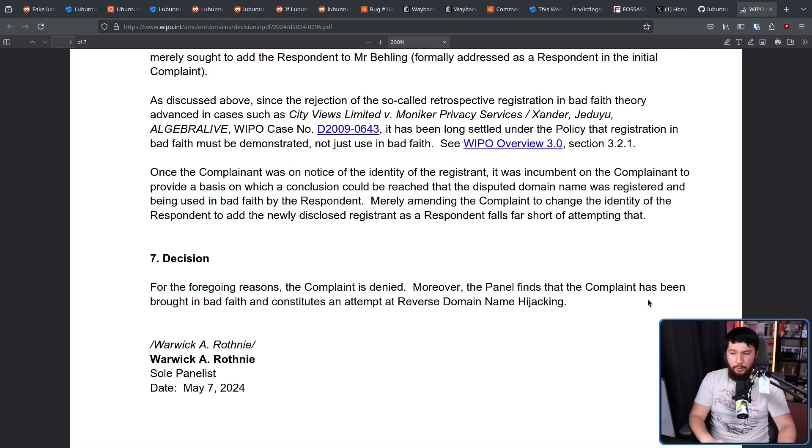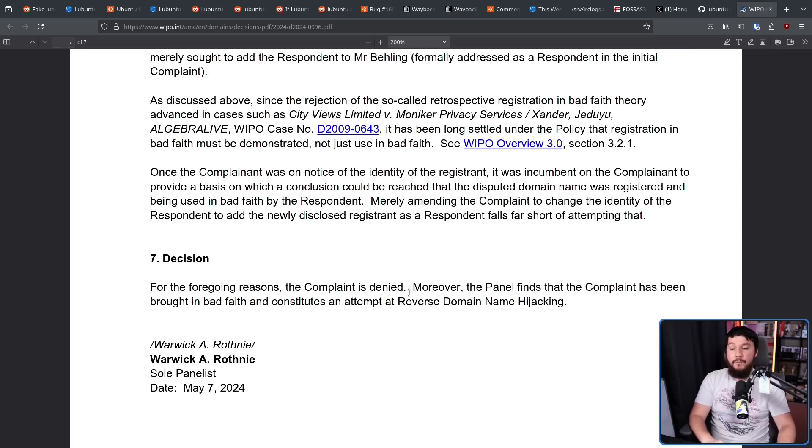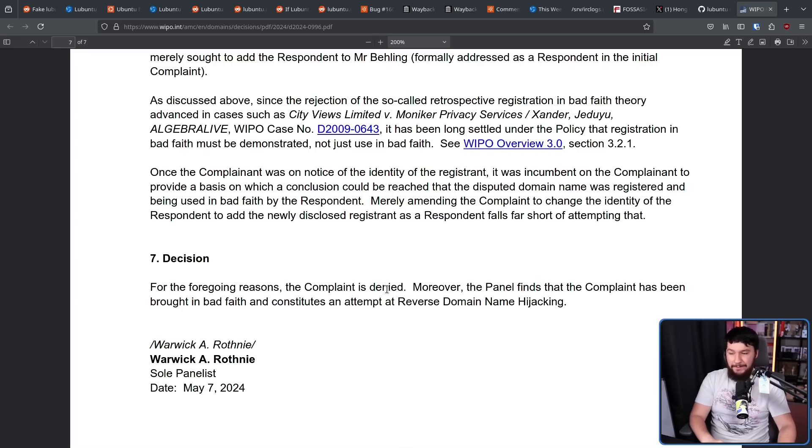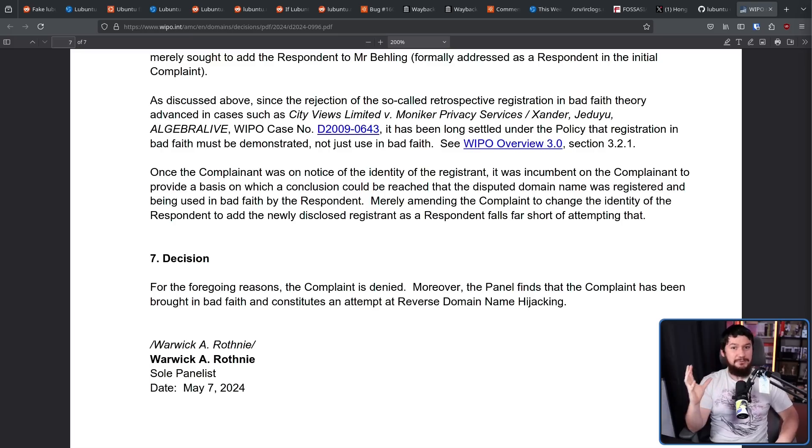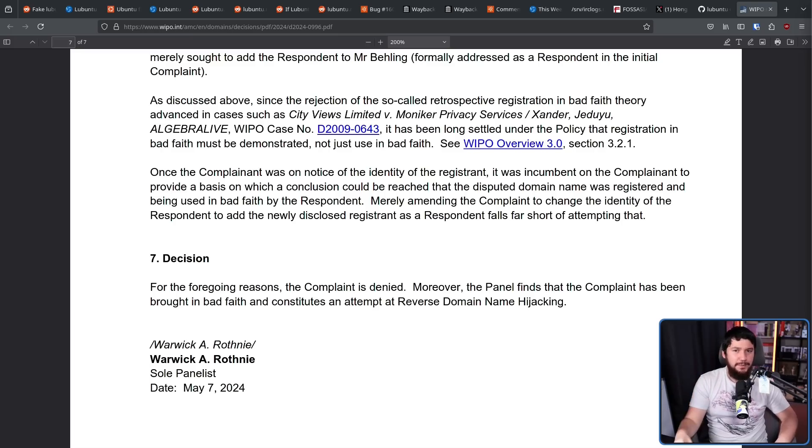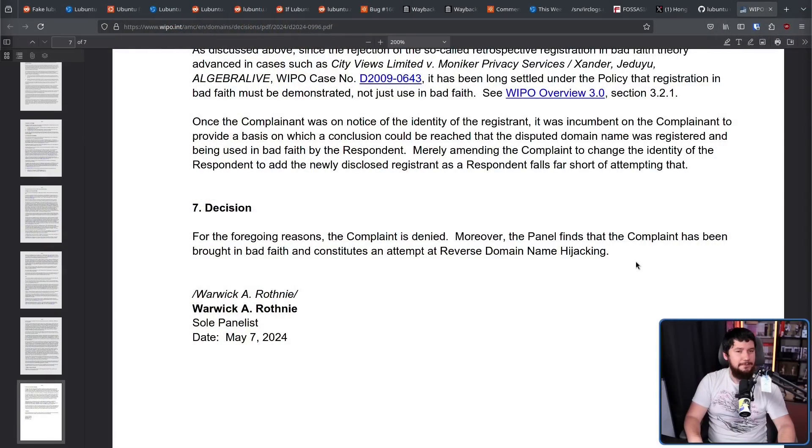For the foregoing reasons, the complaint is denied. Moreover, the panel finds the complaint has been brought in bad faith and constitutes an attempt at reverse domain name hijacking. Basically, what this is saying is the UN has declared that Canonical needs to stop bullying Lubuntu.net and needs just let them keep using the domain. This is an absolute ridiculous situation, but this happened in May of this year.